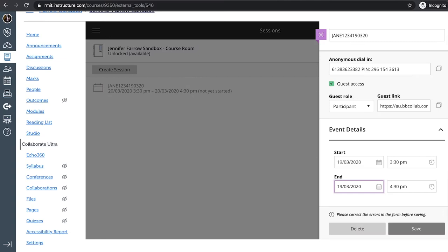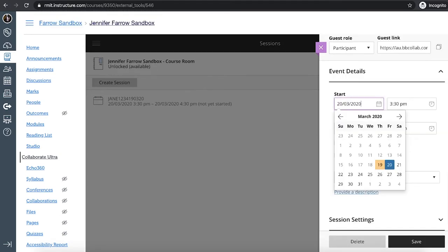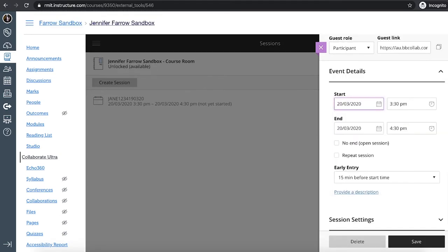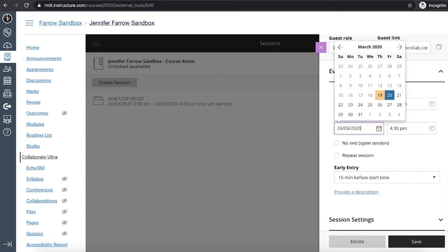But next we have is the event details. So by default it will always choose today's time and date. So what you can do is you can choose, if you want to select it for tomorrow, just click on the calendar that you want to choose and select the time you want to choose as well.